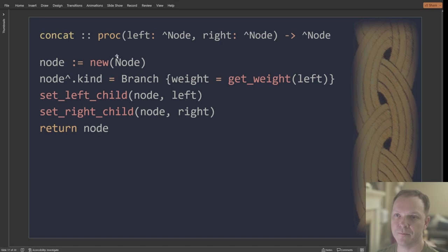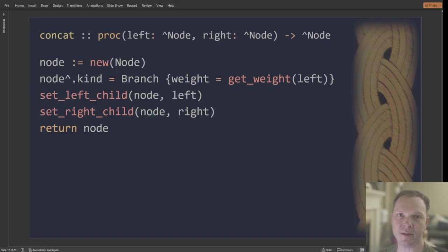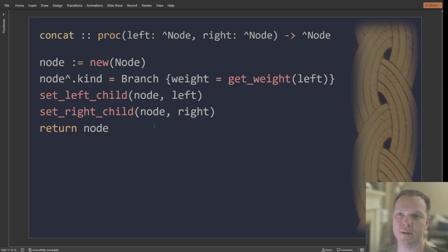Concatenation is really simple. I just create a new branch and I stick the left and right children on. So that's probably the most trivial of the operations.